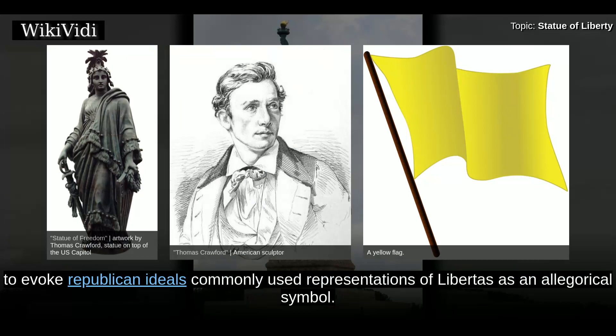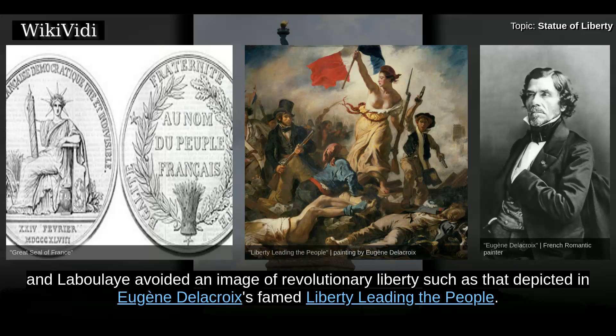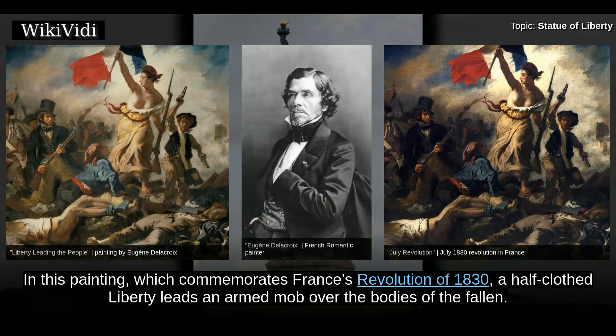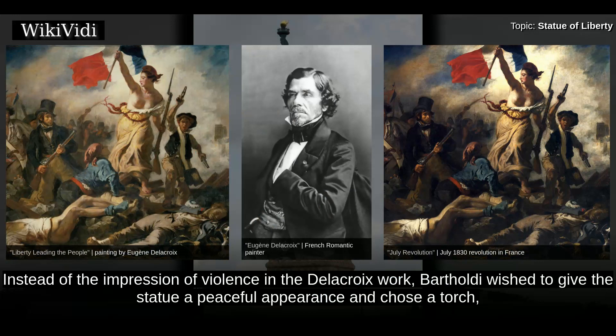Artists of the 18th and 19th centuries striving to evoke Republican ideals commonly used representations of Libertas as an allegorical symbol. A figure of liberty was also depicted on the Great Seal of France. However, Bartholdi and Laboulaye avoided an image of revolutionary liberty such as that depicted in Eugène Delacroix's famed Liberty Leading the People. In this painting, which commemorates France's revolution of 1830, a half-clothed liberty leads an armed mob over the bodies of the fallen. Laboulaye had no sympathy for revolution, and so Bartholdi's figure would be fully dressed in flowing robes.